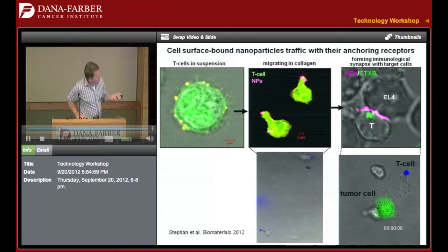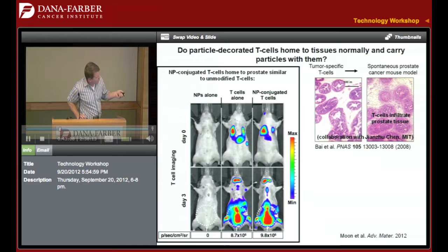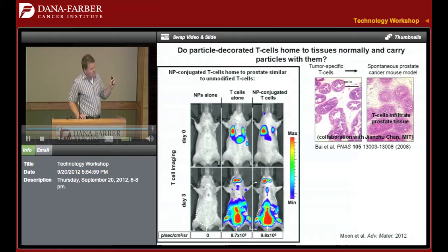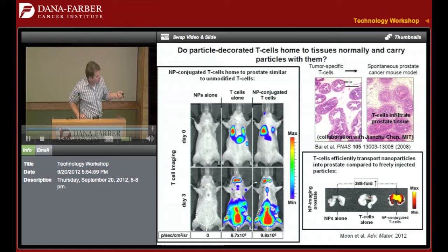In vivo, using a spontaneous prostate tumor model from my colleague John Zuchan at MIT, we have tumor-reactive T cells that can be transferred to animals and will home to the prostate. Using bioluminescence imaging to track T cell trafficking, T cells alone home to the tumor over a couple of days and accumulate there and in lymphoid organs. If decorated with nanoparticles, they still reach the tumor equally effectively. Importantly, when we compare free nanoparticles circulating in blood versus nanoparticles carried by T cells, free particles accumulate in this tumor model very poorly, whereas T cells carry high levels right into that microenvironment.